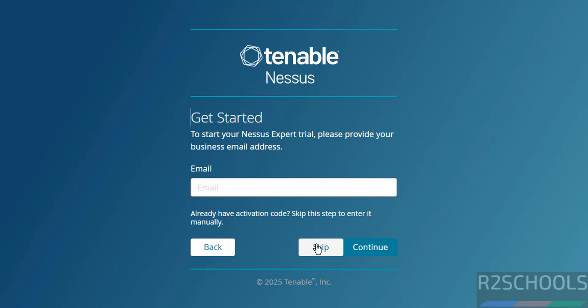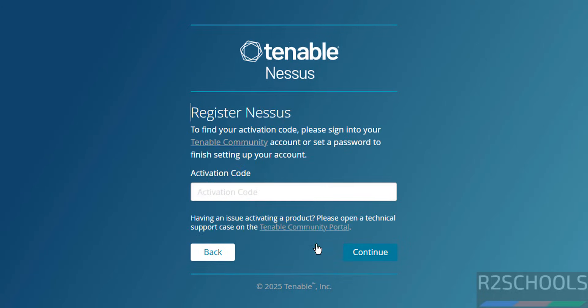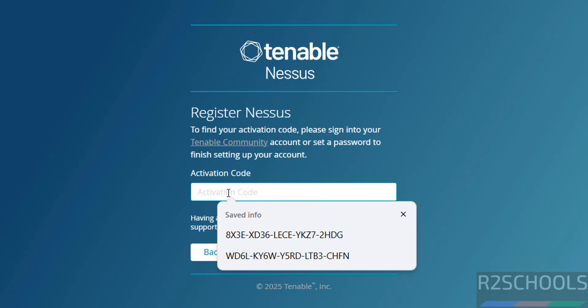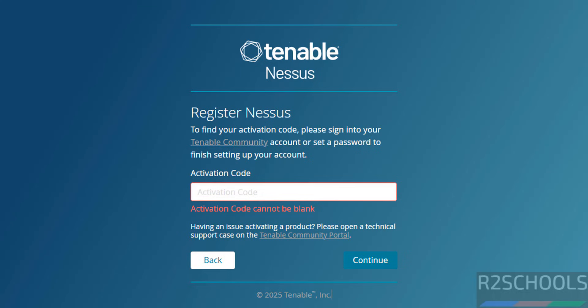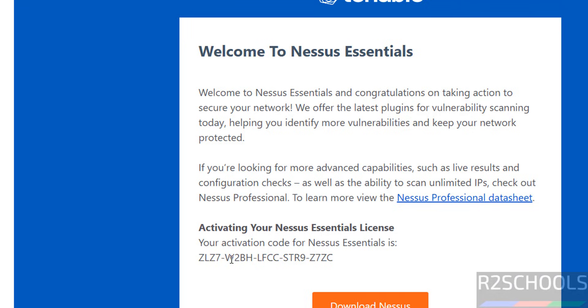Now we have to provide the activation code that we received. Go to email and get the activation code. We got the activation code. Copy it.